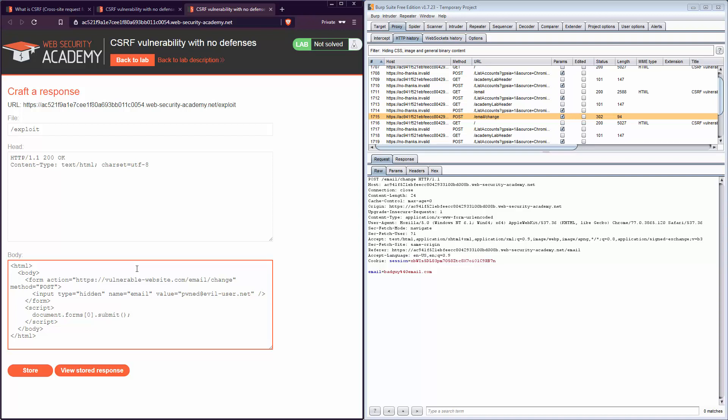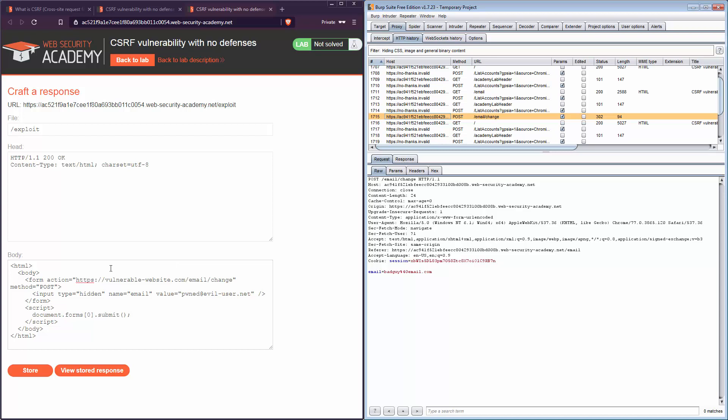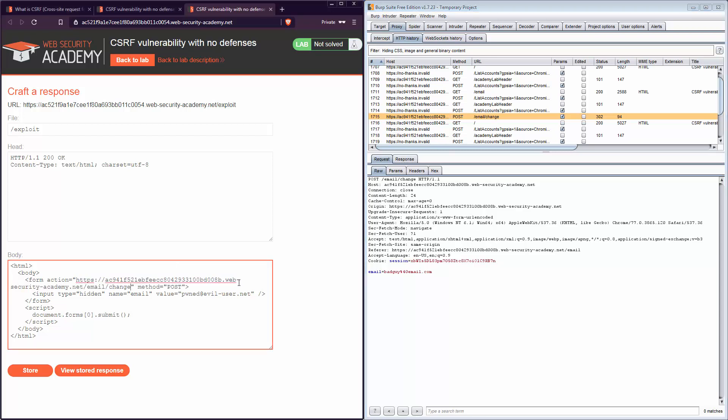This HTML code is essentially a POST request — the exact same request that Carlos has been sending to change his email, except instead of Carlos's email we use the bad guy's email. When Carlos visits this page, the change email request gets activated and it's as if Carlos submitted it himself, but unknowingly using the bad guy's email. I change the URL in the code to the email change URL by copying it from Burp Suite, change the email address to badguy@email.com, click Store, and wait a second.